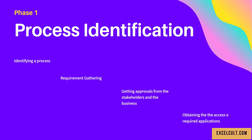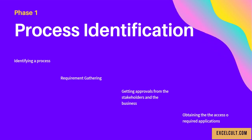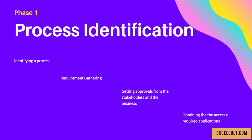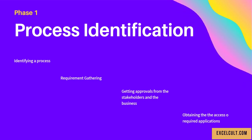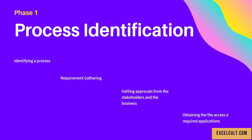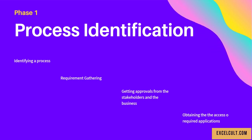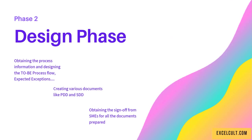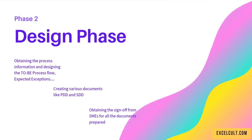We get approvals from the stakeholders and the business so we can move forward and implement it. Once that's done, we obtain access to the required applications we intend to use.